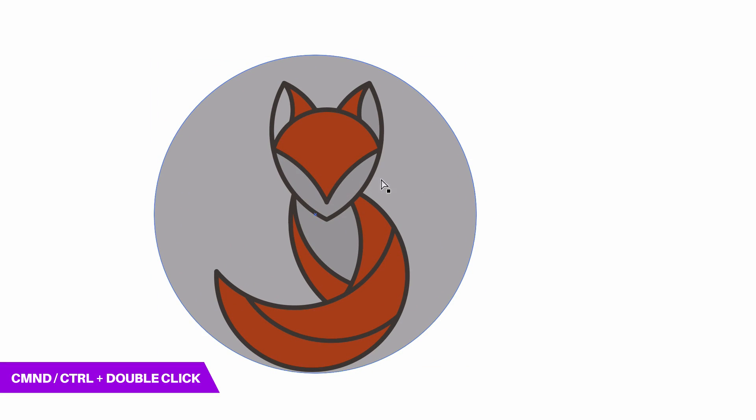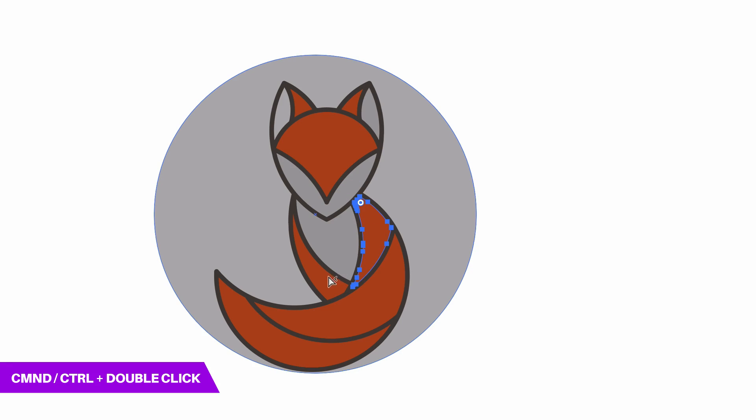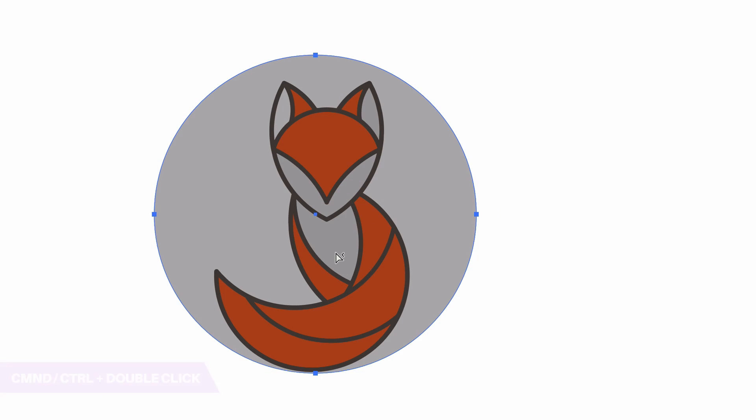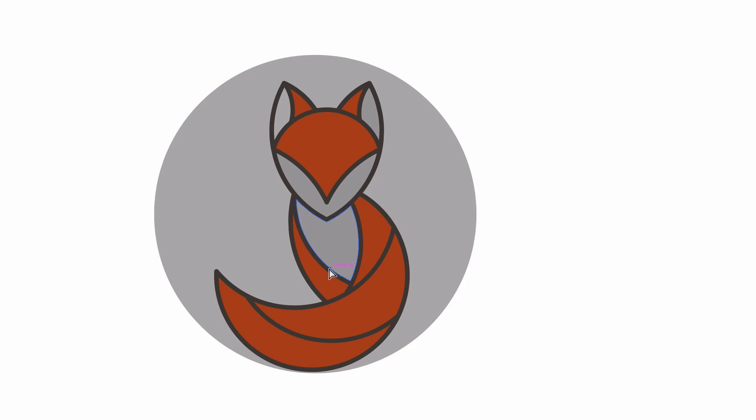This will grant access to parts of my design below the circle without having to hide or remove other objects.